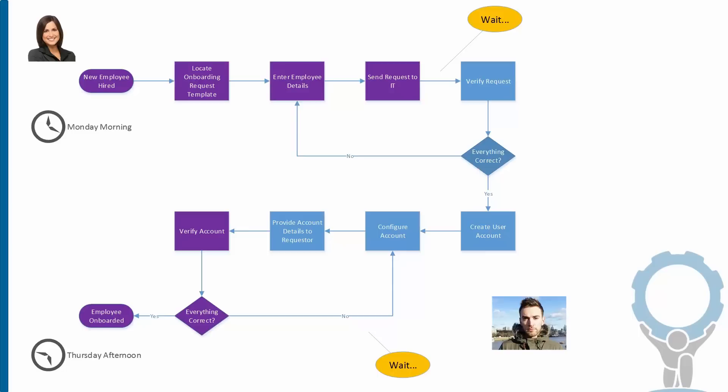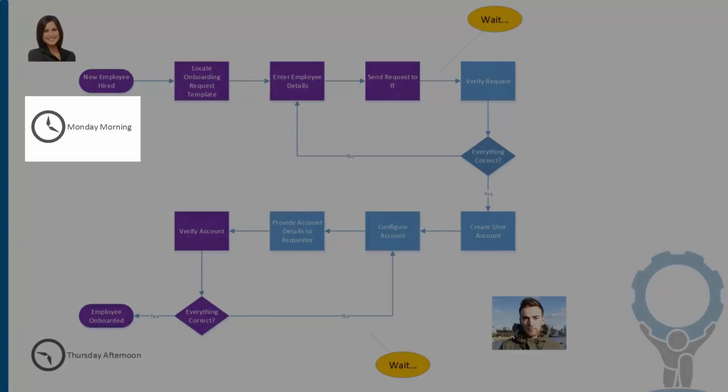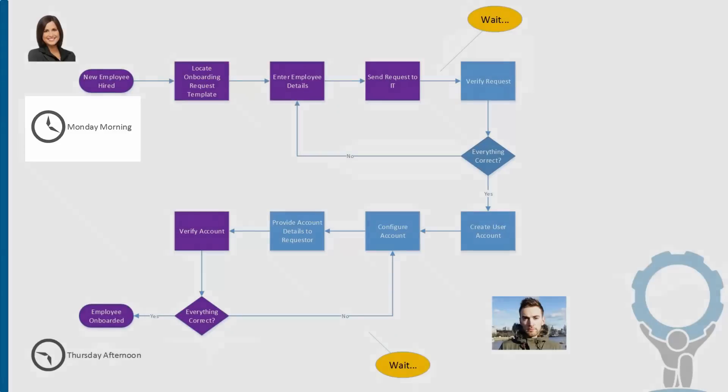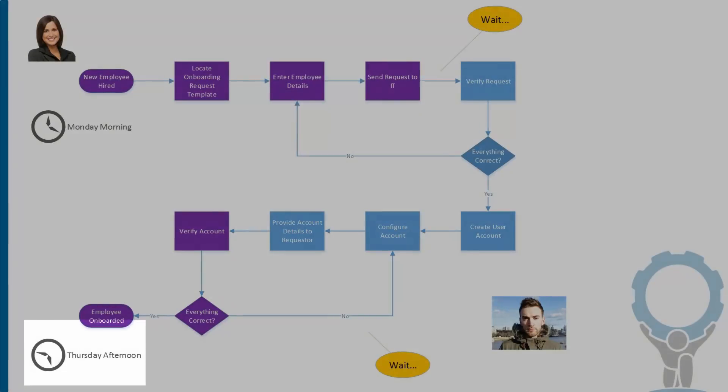And then if it is, he can start getting to the tedious and exciting work of creating that user account in Active Directory, configuring it by copying and pasting all of the information from Jenna's file into the Active Directory form. And then when he's done, he can finally provide that account username and password back to Jenna. Notice the timing here. We start on Monday morning, and then after a bunch of waiting around and tedious work, we finally finish up on Thursday afternoon.